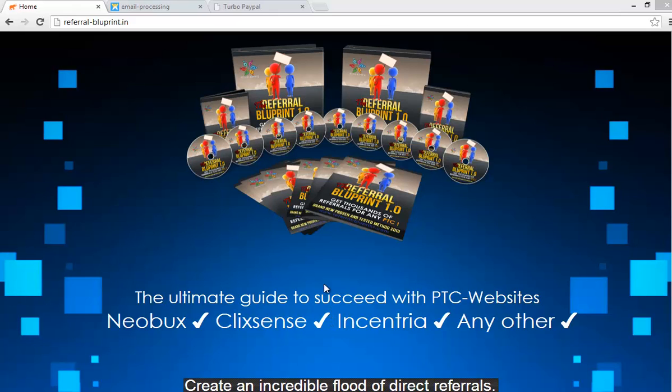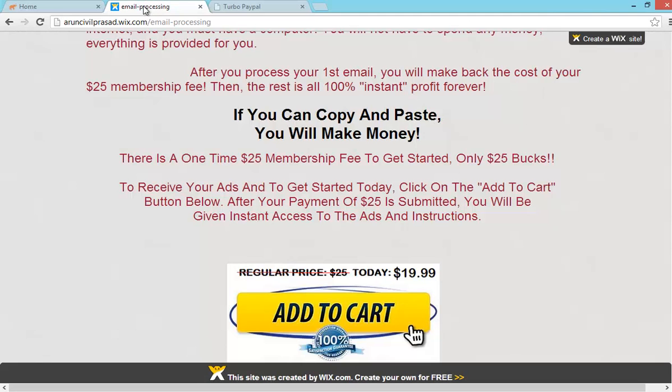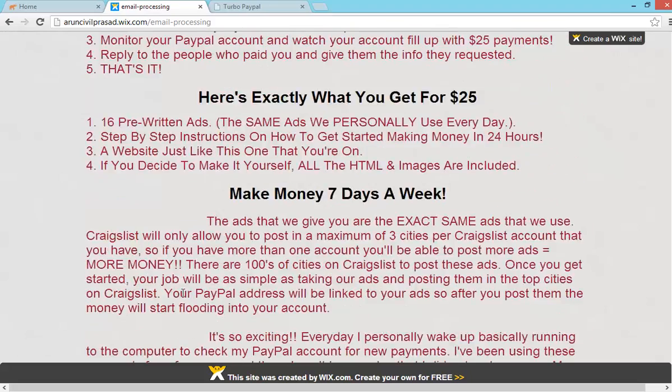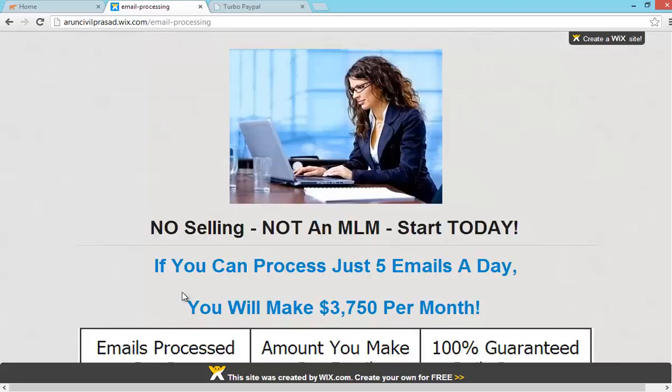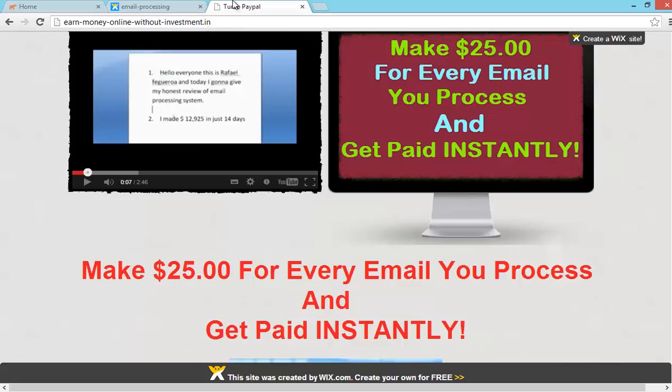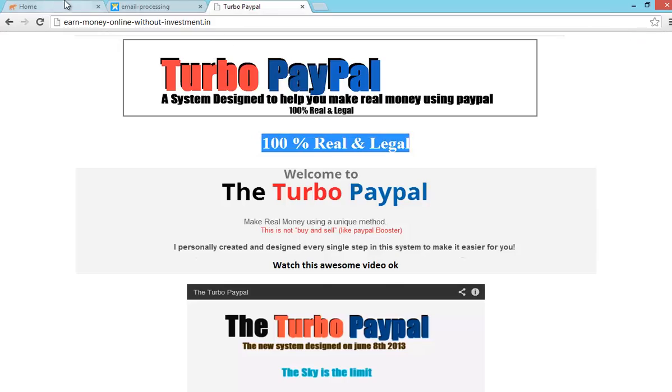Today I'm going to give something free for you. It's referral blueprint. Another one is email processing system. And the other one is turbo paypal.